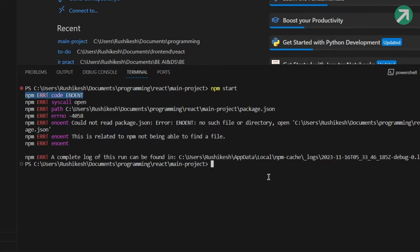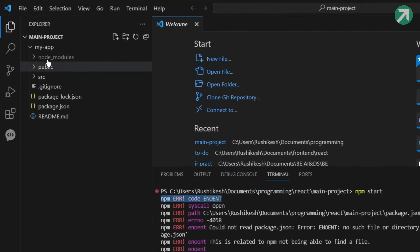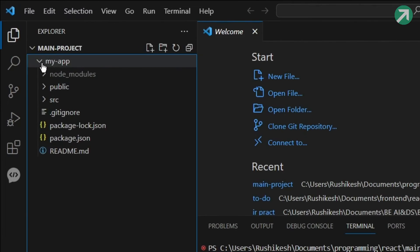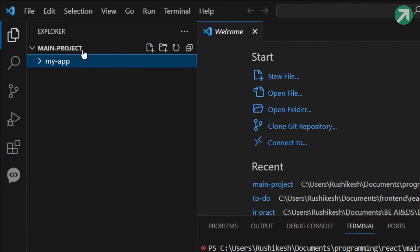You're getting this error because you might be running the npm start in the wrong folder. So let me explain. Here I have two folders: first one is the main project folder, and inside that I have the React app folder.